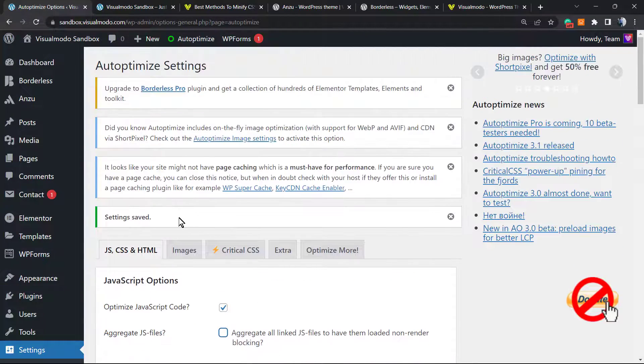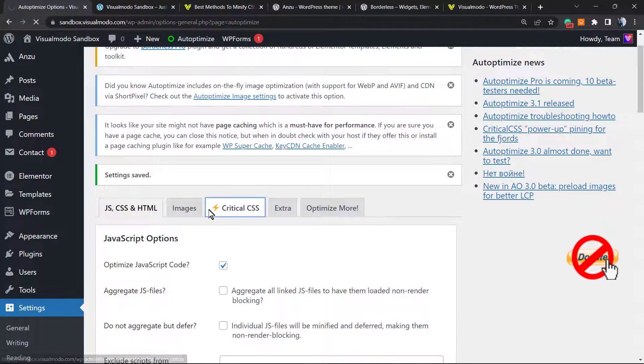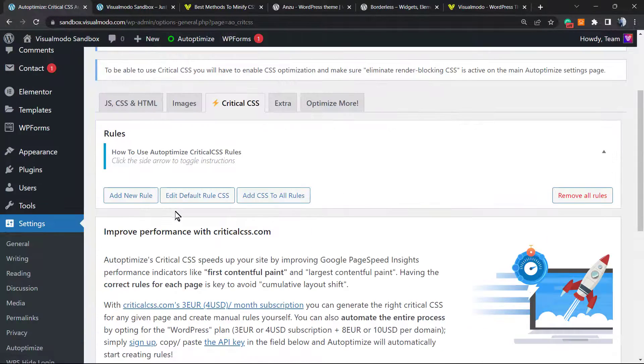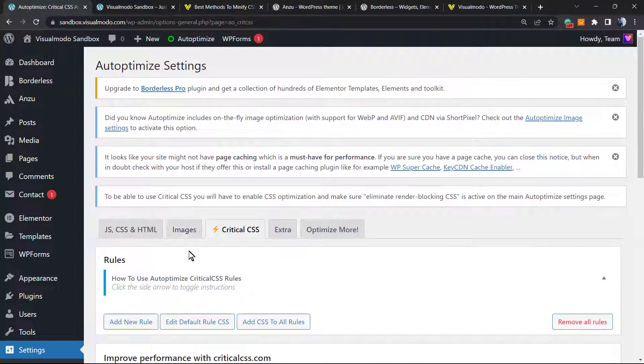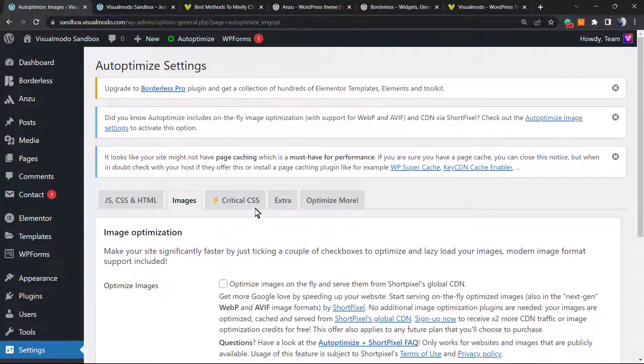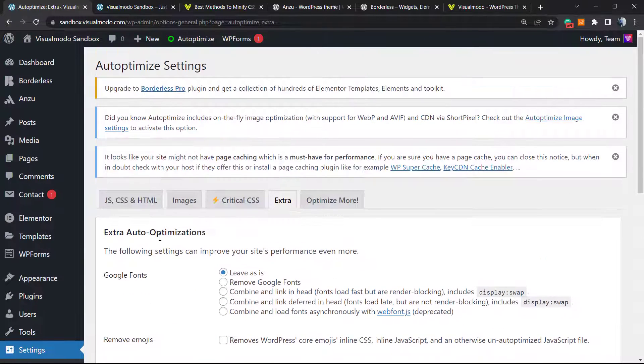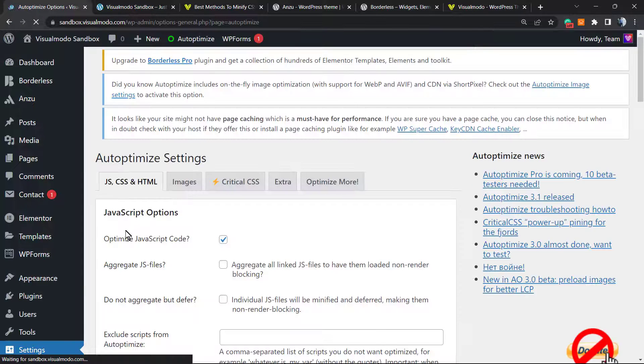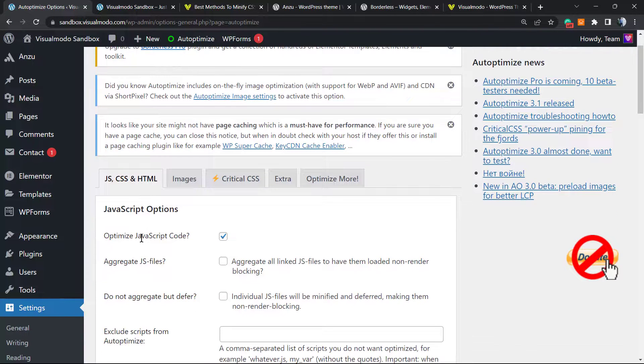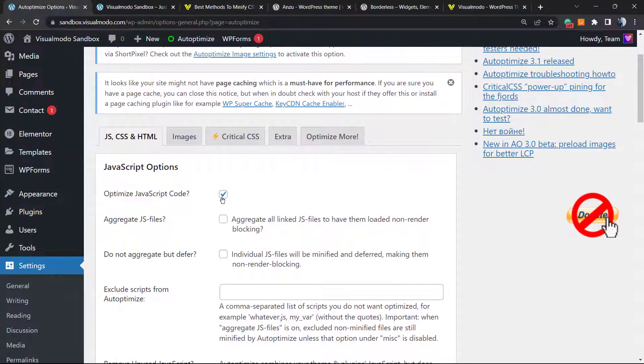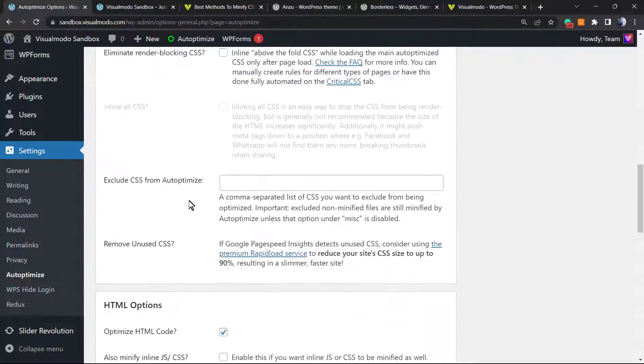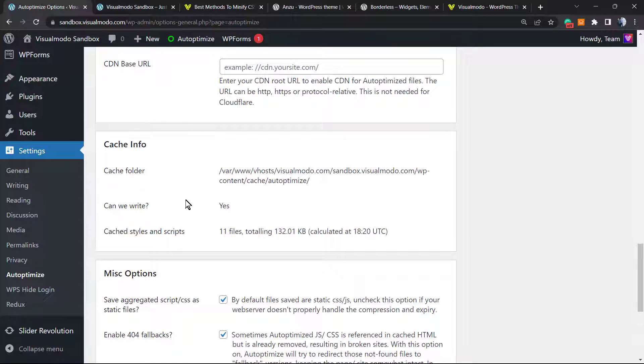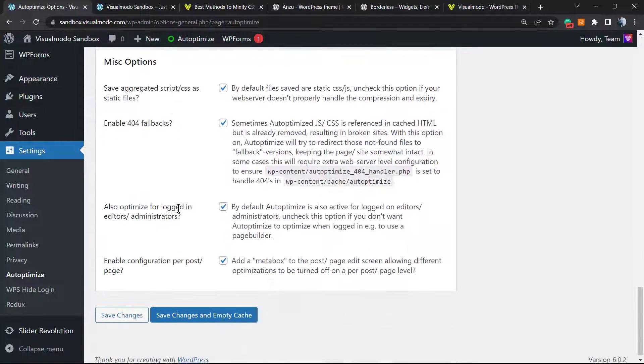And we are ready, good to go. They have other things, for example the critical CSS if you want. You have the image optimization if you want. You have some extra models if you want. There's a lot of things to explore on this plugin, but the most important parts are just these simple settings. Just click right here, click right here. You can also click right here and you are good to go. The files are going to be minified.